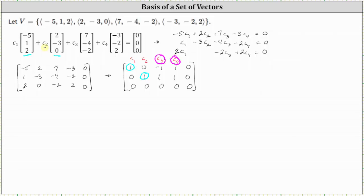And since c sub three and c sub four are the free variables, the vectors seven, negative four, negative two and negative three, negative two, two can be written as linear combinations of the two vectors forming the basis. So the basis for the vector space spanned by v is the vector negative five, one, two and the vector two, negative three, zero.